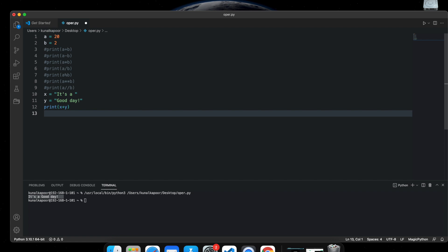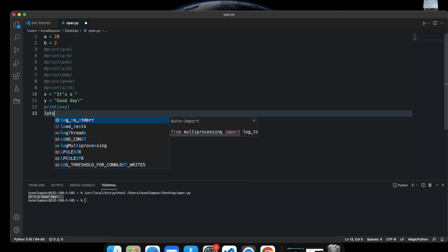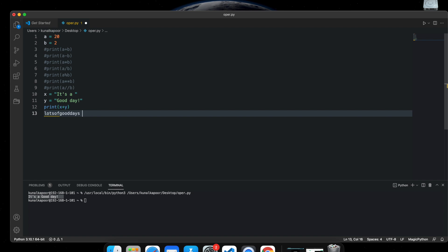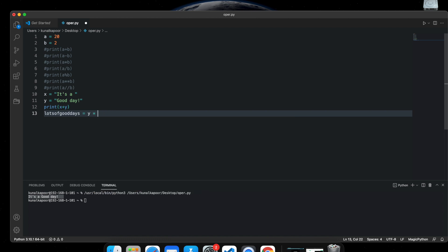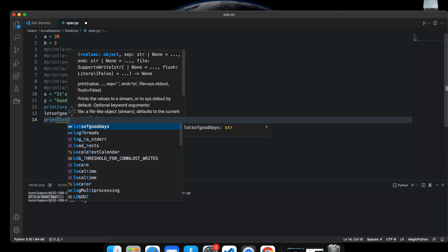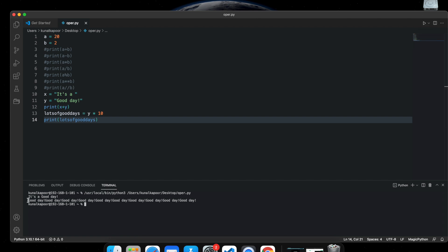There's one more thing you can do with strings: you can multiply them. For example, if y is 'good type' and you multiply it by 10 and print it, you get 'good type' printed 10 times. So you can multiply strings as well.